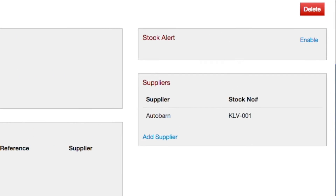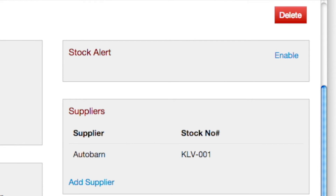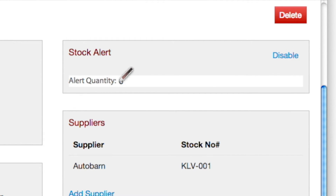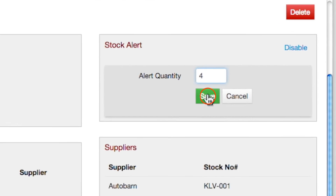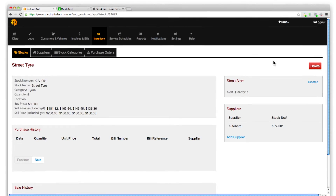To set up a stock alert for this stock item, click on the Enable button and add the value below which an alert notification is to be raised. We shall demonstrate how this works shortly.